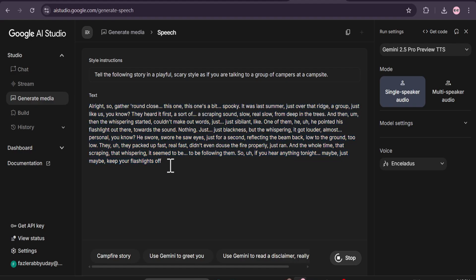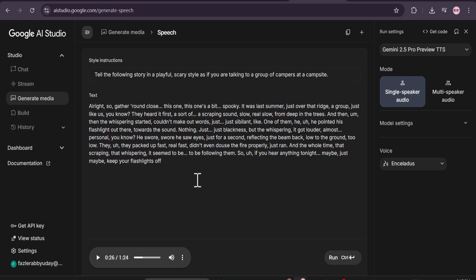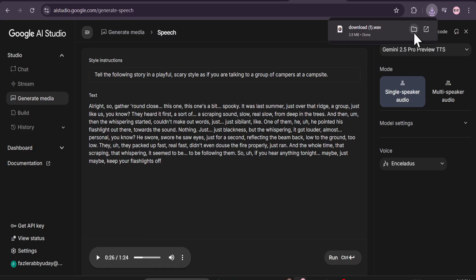So if you give the instruction properly, you will get a better voiceover. It's already started to create this story like a campfire scary story. Let's just wait a couple of seconds and it will start to read the voiceover. Our voiceover is ready for this spooky story — let's play it and hear it. If you listen to the voiceover, you can actually understand that it reads like a campfire story, like you want to listen to a horror story. If you want to download this, go to the three-dot menu, find the download option, click on it, and it will start to download.